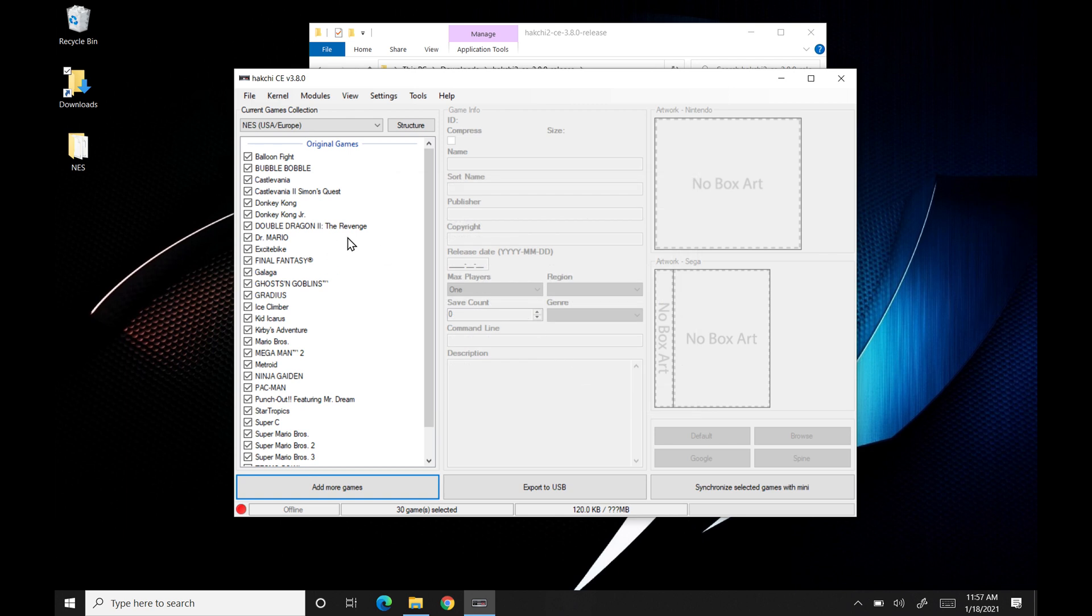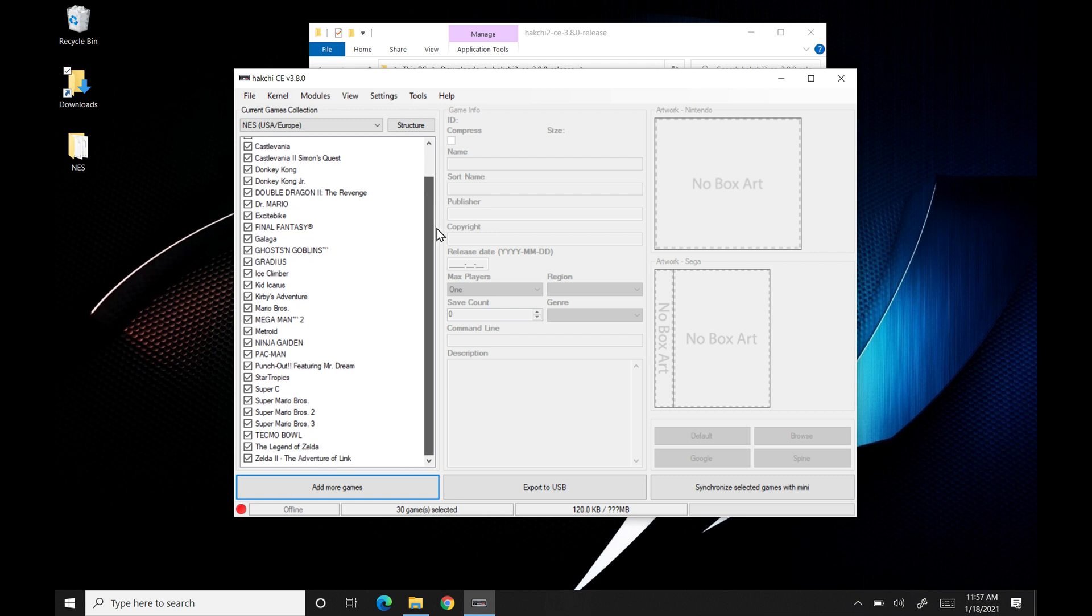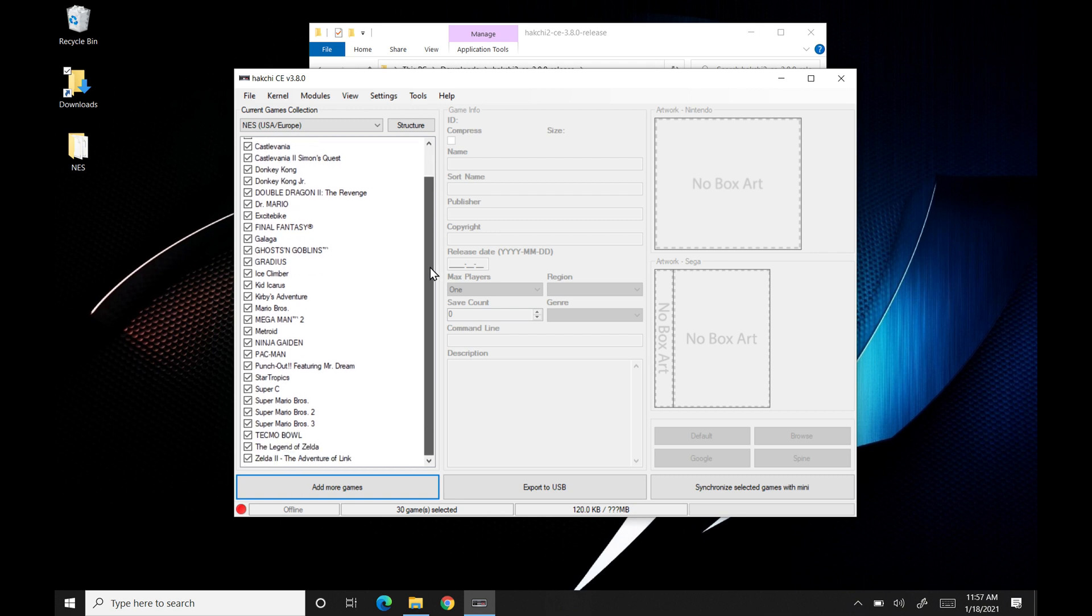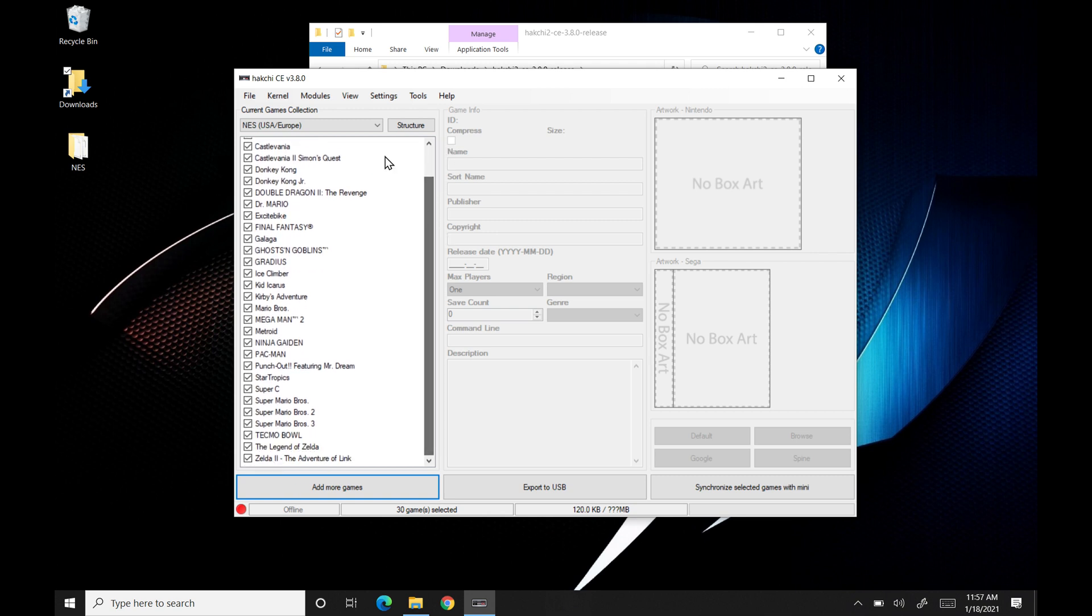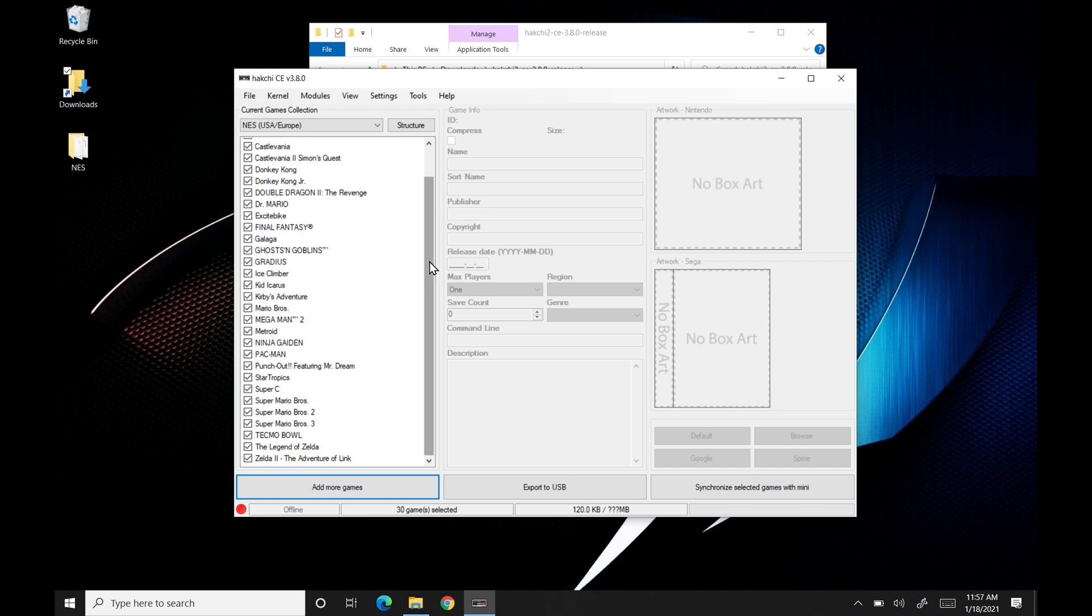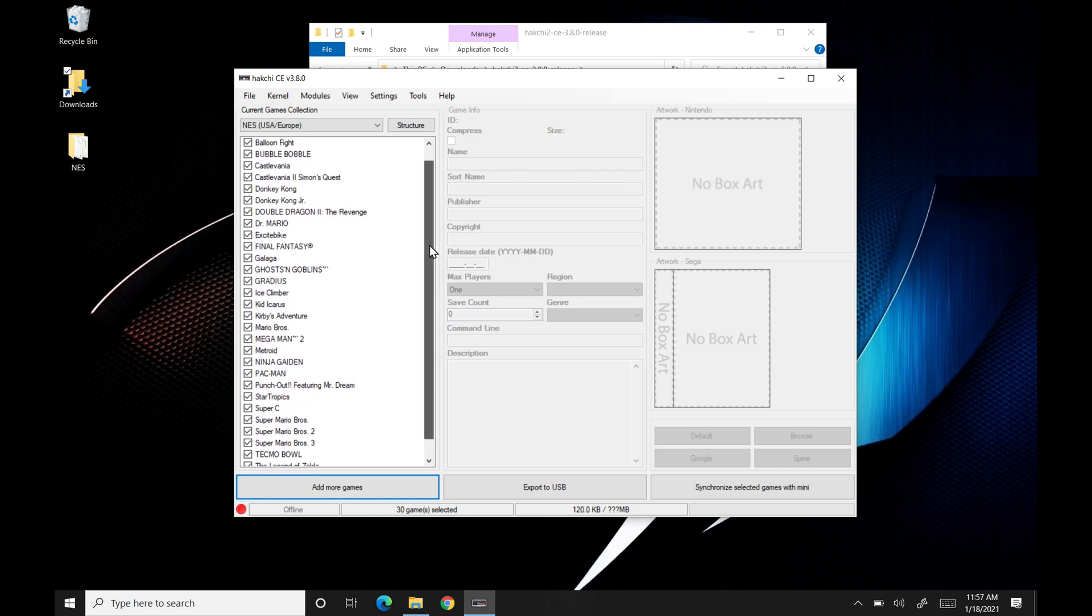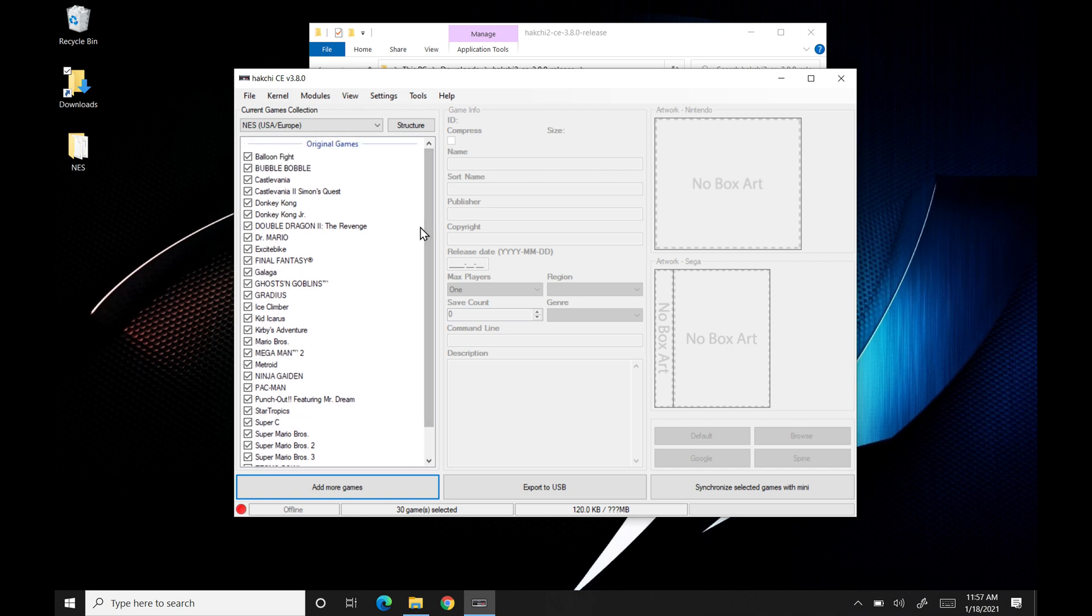So we'll take a little short tour around here. So these are the original games that came on our NES. Once we add some, you'll see that it'll shift over, and then you'll actually see the new ones that we've installed. You can take off any one by clicking any of the check marks here. So if you don't want a certain game on there, you're more than welcome to. I personally just leave them all on here.